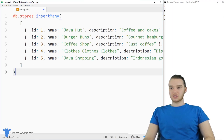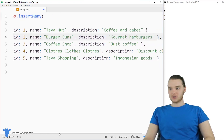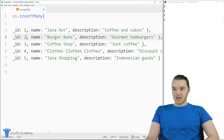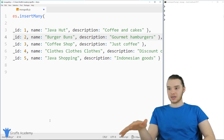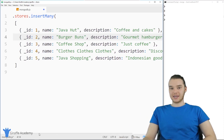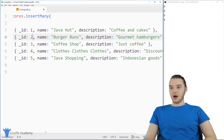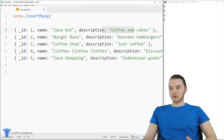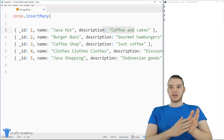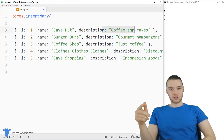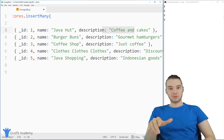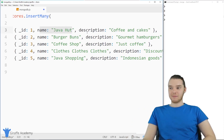I'm actually going to be using a different example from the student example we've been using. So I have a bunch of code here, and basically what this is going to do is create another collection called stores. This is going to have a bunch of different store information — different businesses. This is actually the same example used on the MongoDB website, and it illustrates this point really well. We're inserting a bunch of different stores. The stores have different IDs, a name, and a description.